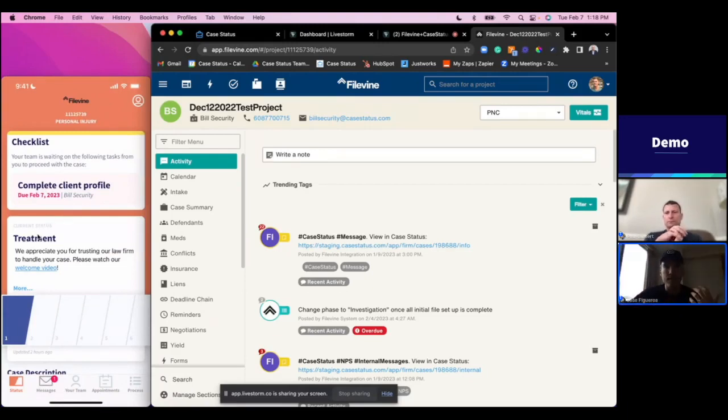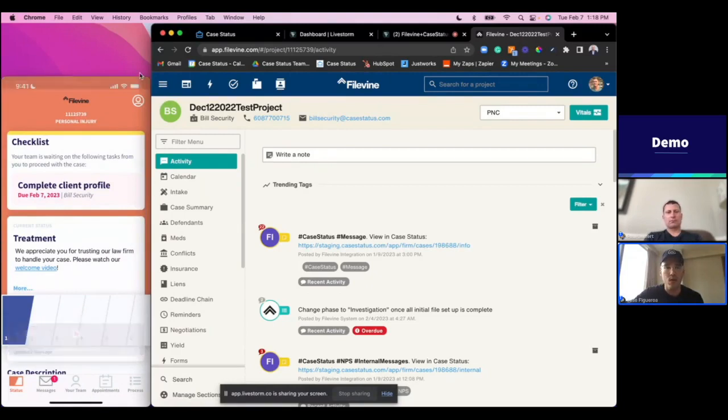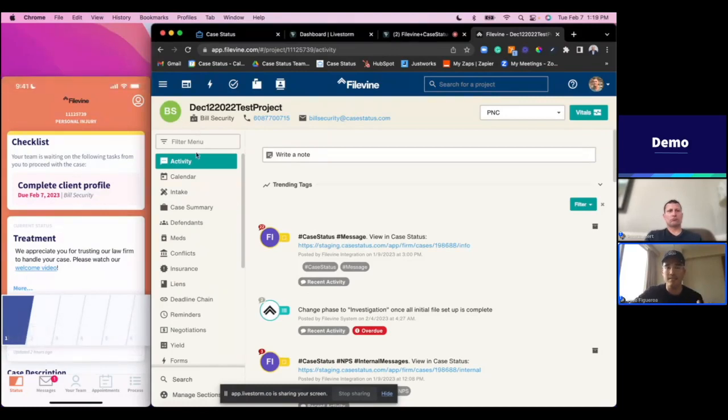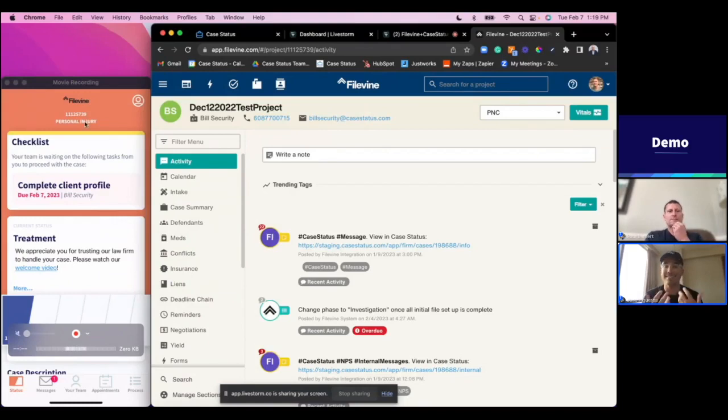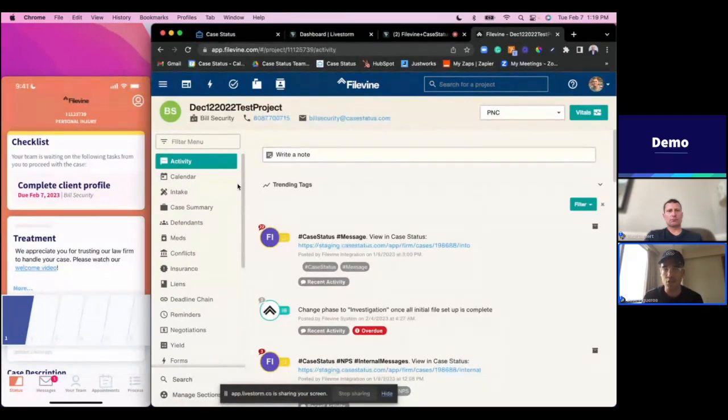You can see through the application we're really providing this operational efficiency for your practice by giving clients that answer to their number one question. It's going to be a branded experience with the firm's logo and color scheme on the application to act as an extension of the firm. And as Paul mentioned, we make it extremely easy for the client to log in and actually use the platform.